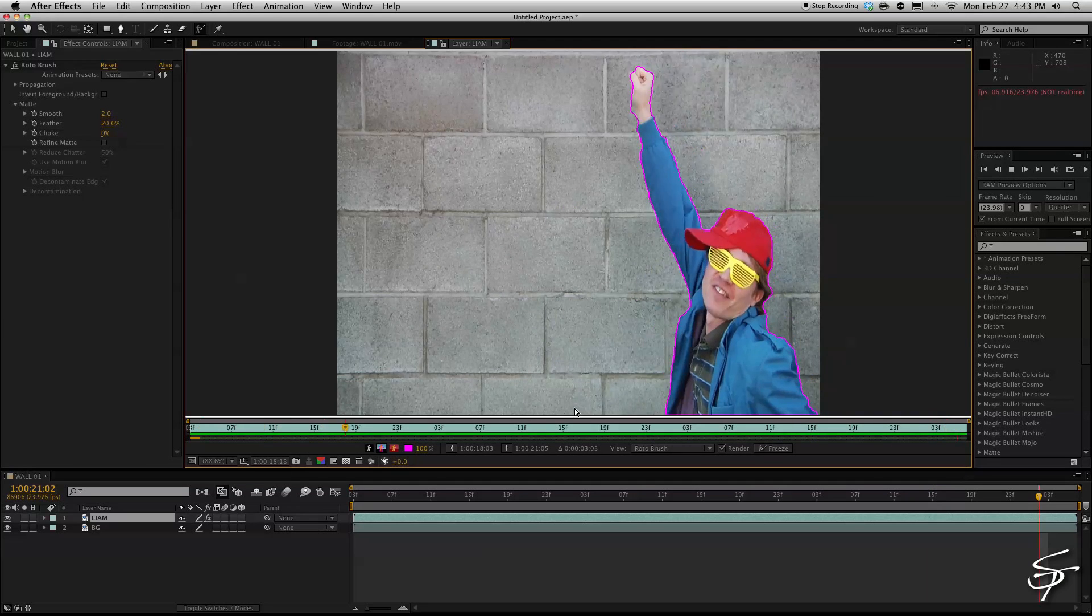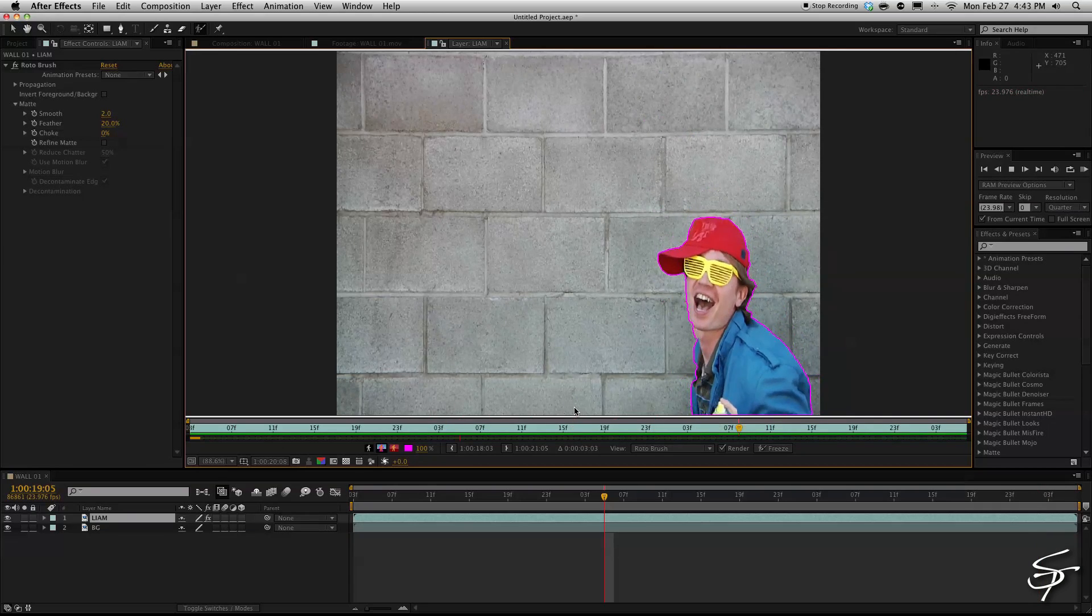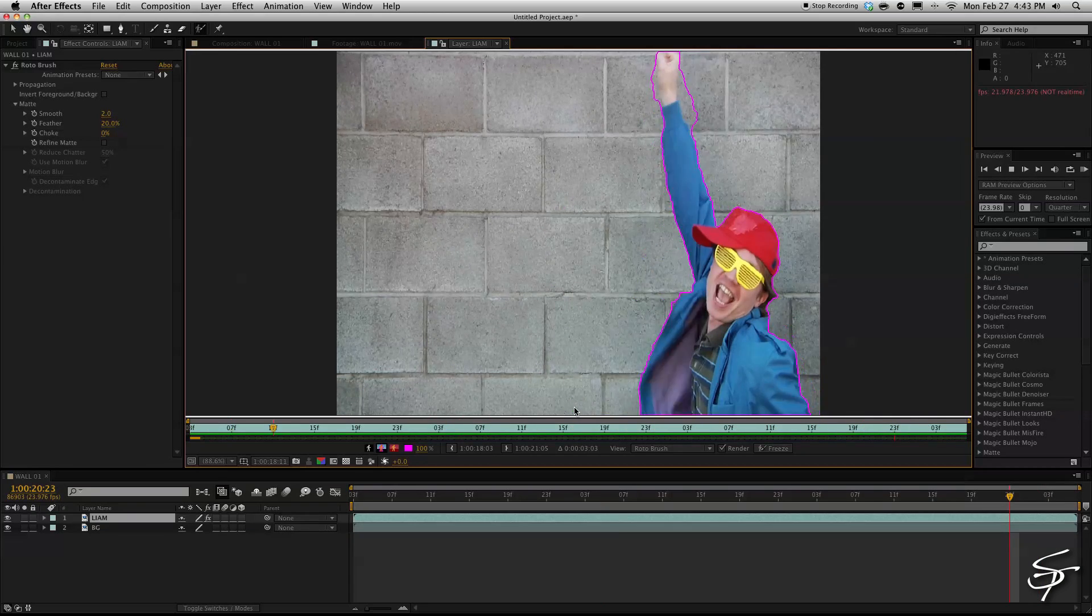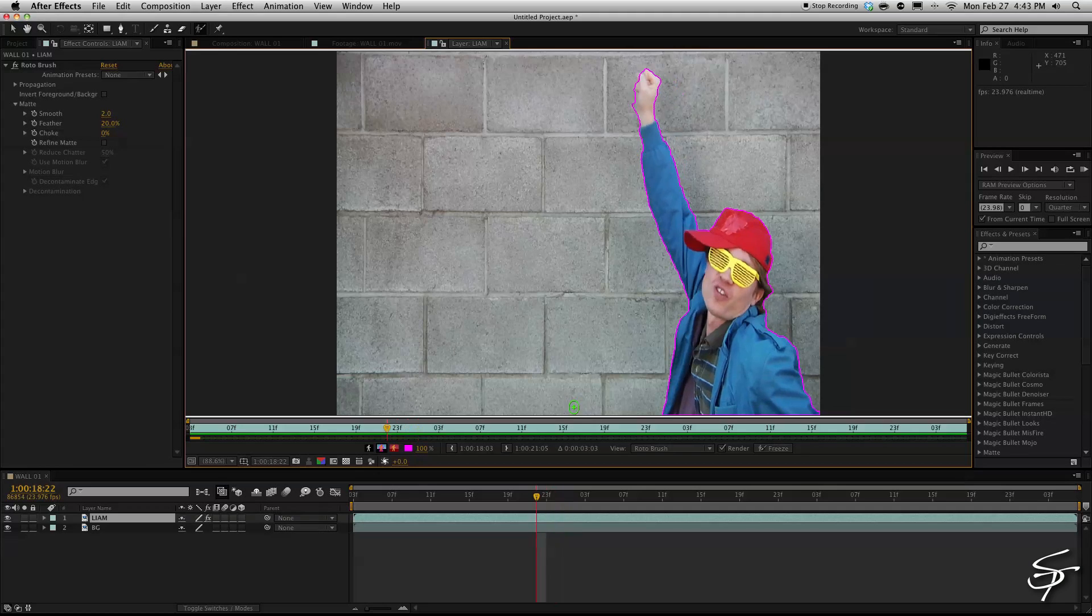Now our clip seems to be holding pretty well. If you see any areas you can always go back and fix those areas for the purposes of the tutorial. Let's move on.